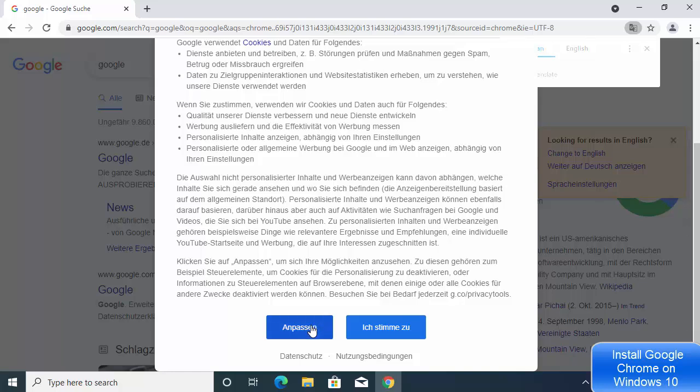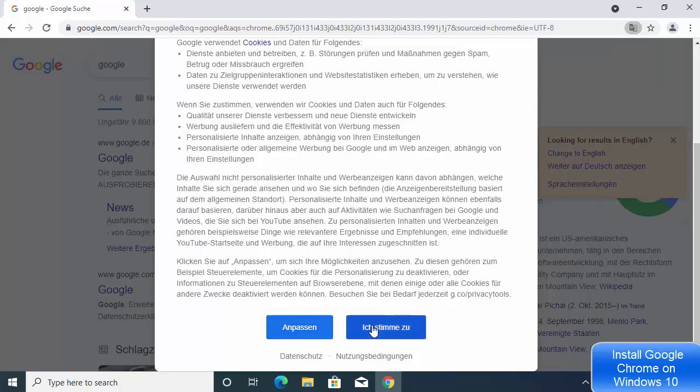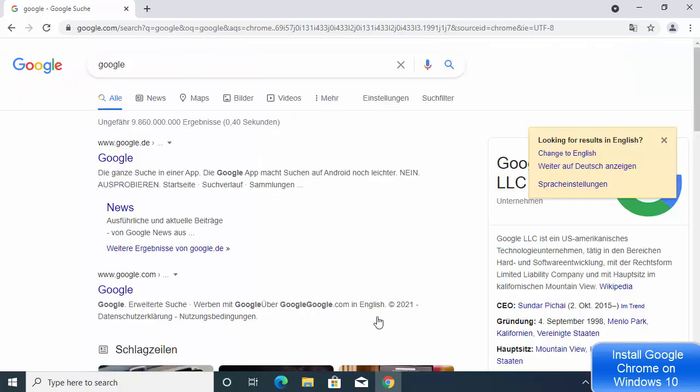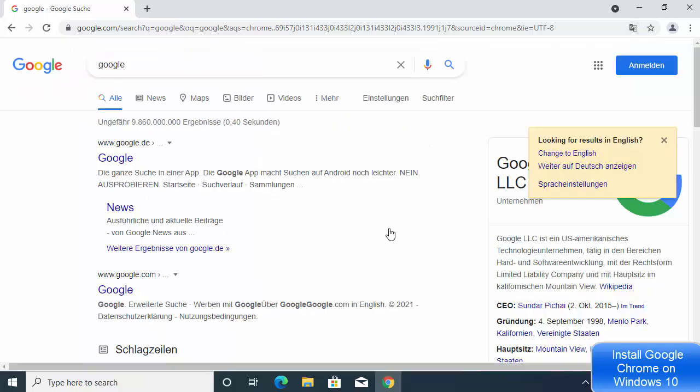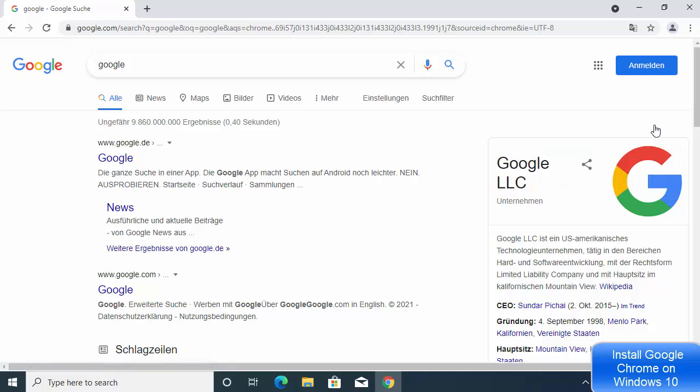Now you can start using your Google Chrome browser on Windows 10. This is how you download and install Google Chrome on Windows 10. I hope you enjoyed this video and I will see you in the next one.